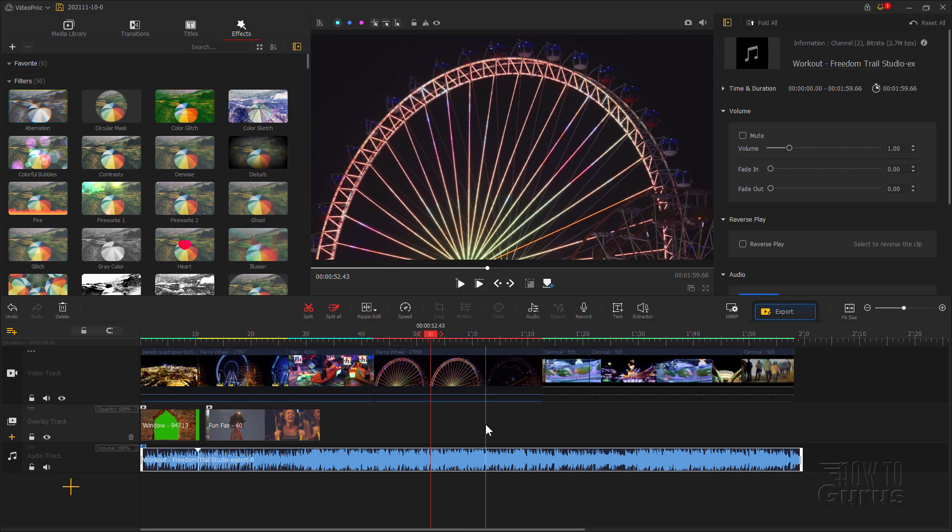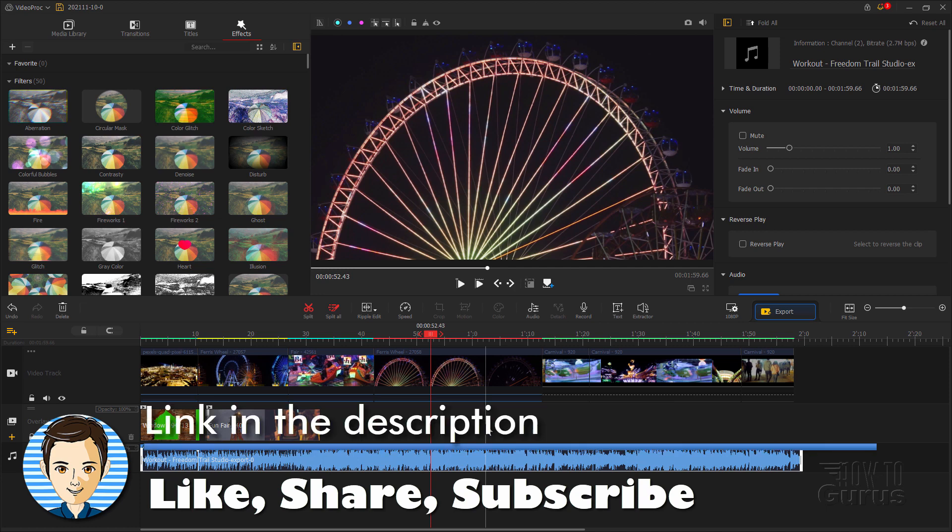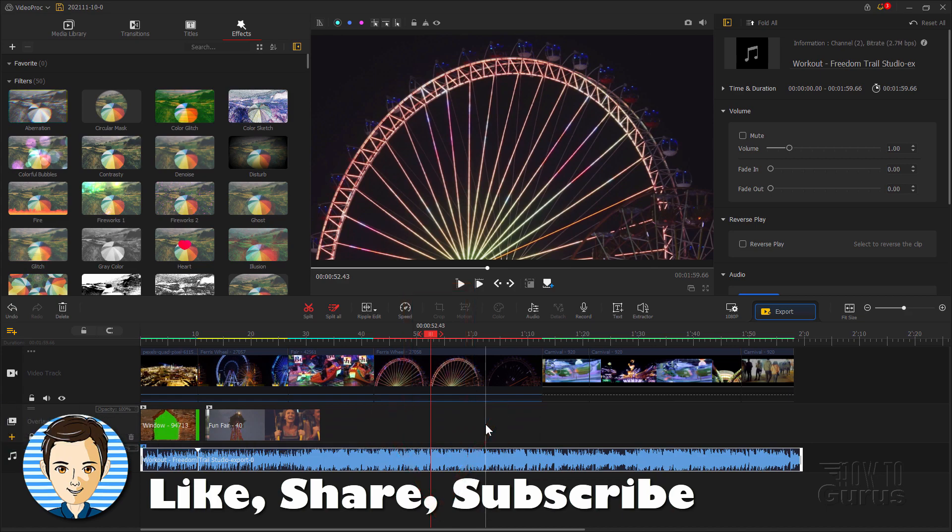So if you're looking for a free video editing program that gives you complete professional level controls, I'd recommend using the VideoProc Vlogger program. If you like this video, click on the like button, click on share, click on subscribe. Check out my channel for more VideoProc videos. I'll put a link in the description and I'll see you next time.